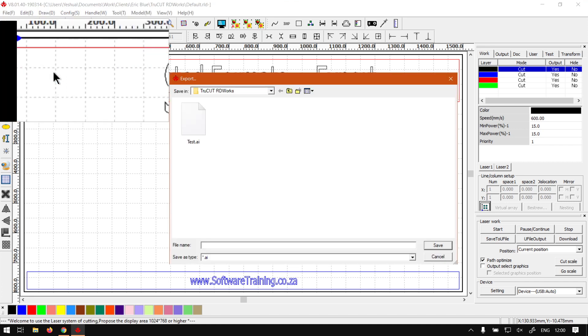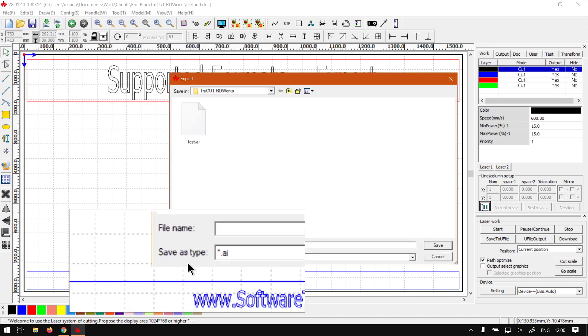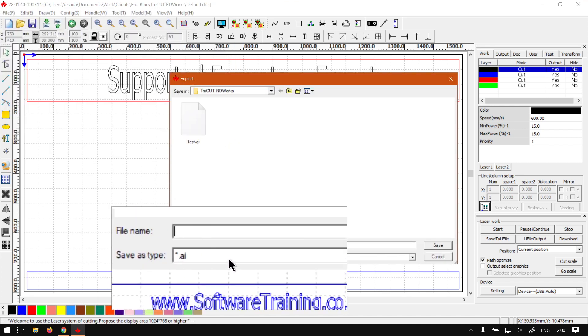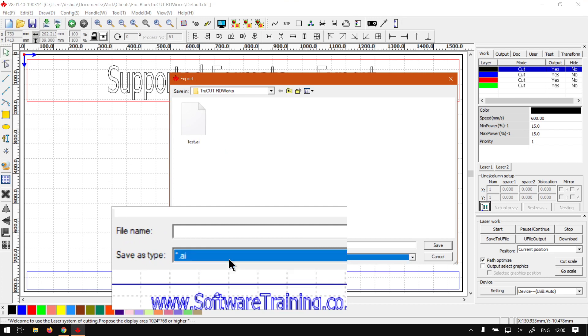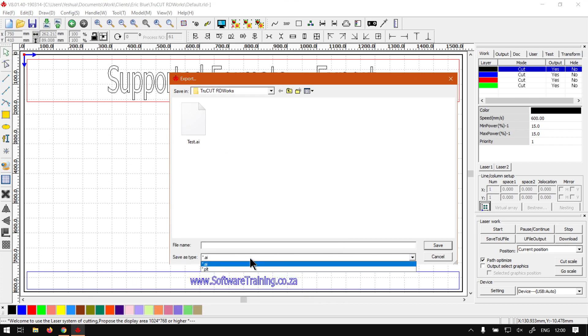And then under here, Files as Type, we've got AI and PLT. Now AI is obviously Adobe Illustrator, so this is obviously done by Adobe, that's their file format. Both of these are vector type.